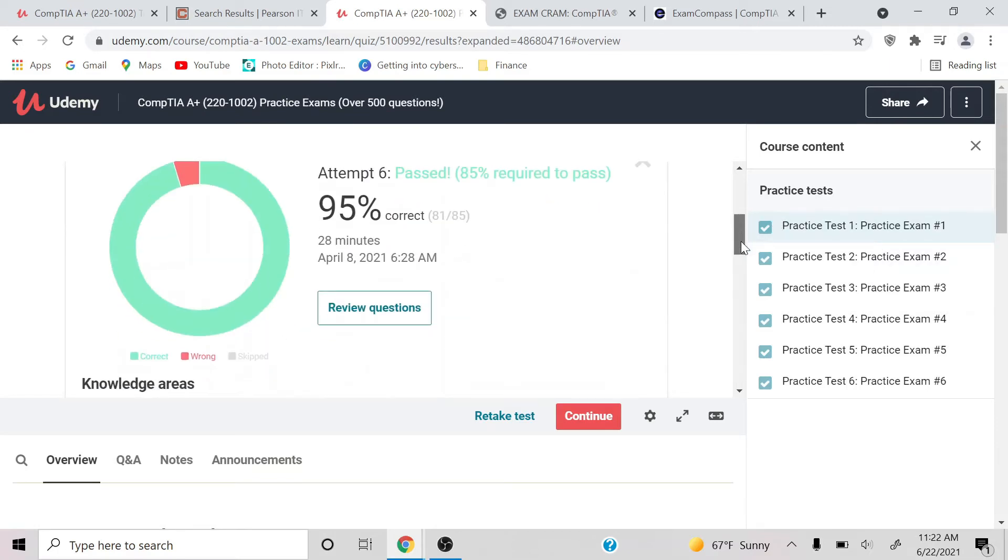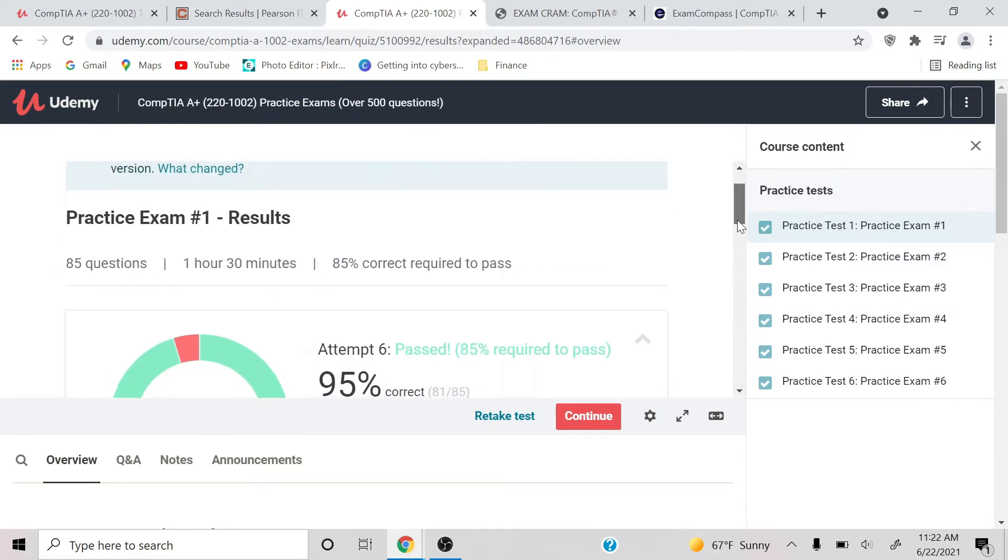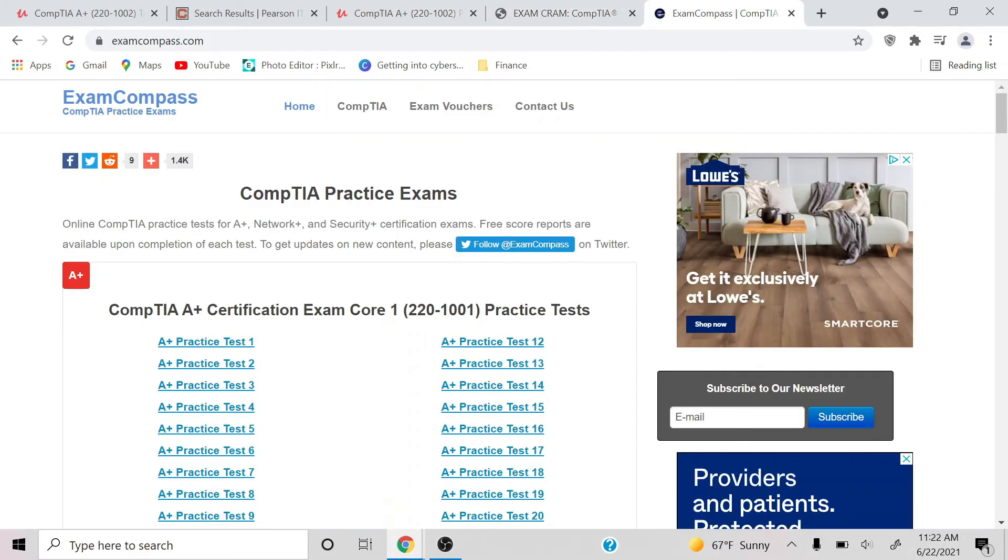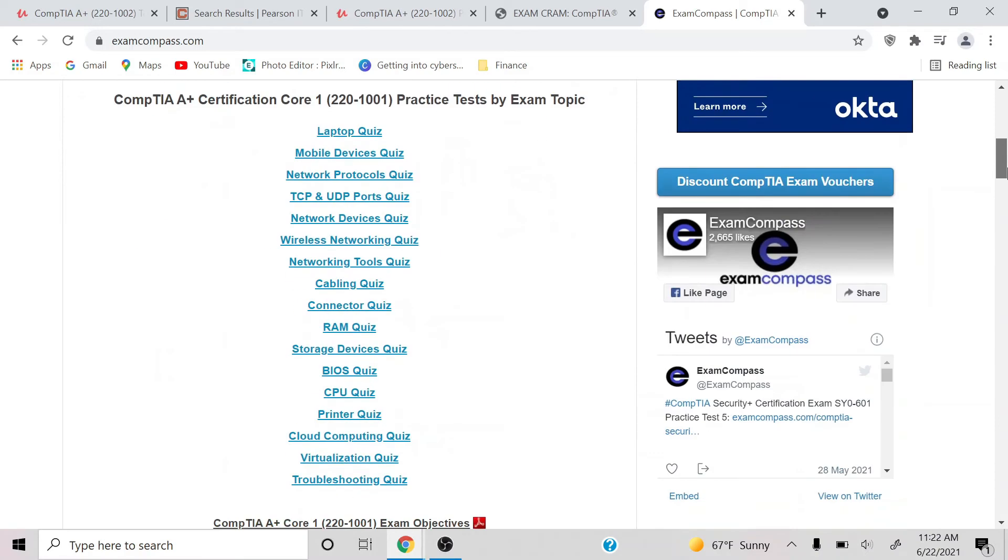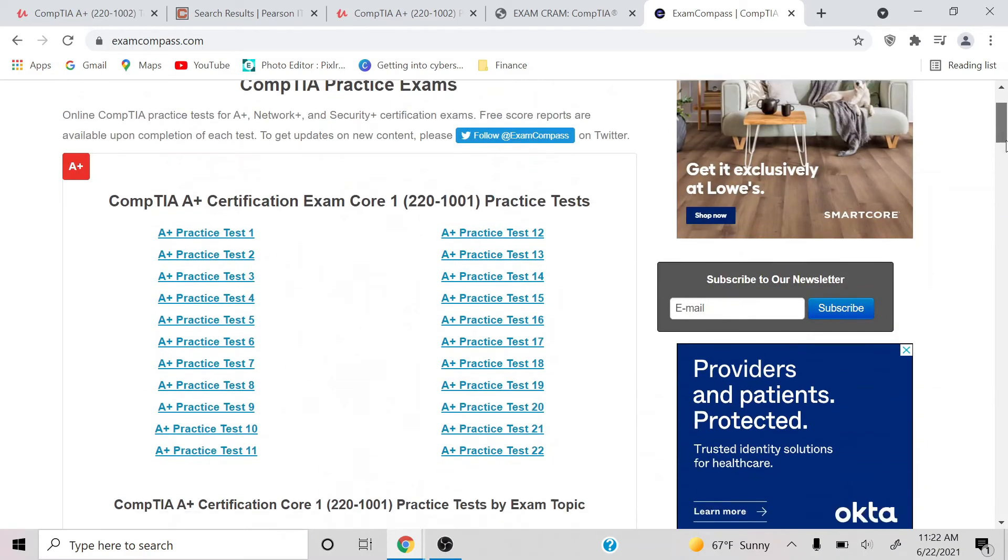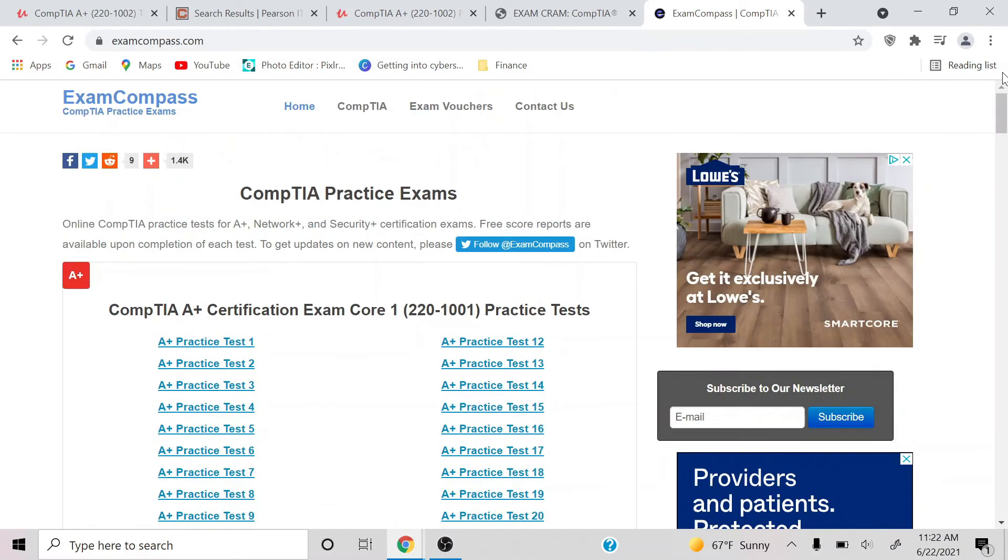Roughly there was about 85 questions, and each time my percentage got higher and higher and higher and higher. So that's what I would definitely recommend. Also, in regards to that, you also have this, the Exam Compass. Really good study material, loved it as well. A lot of good questions, so take advantage of that.